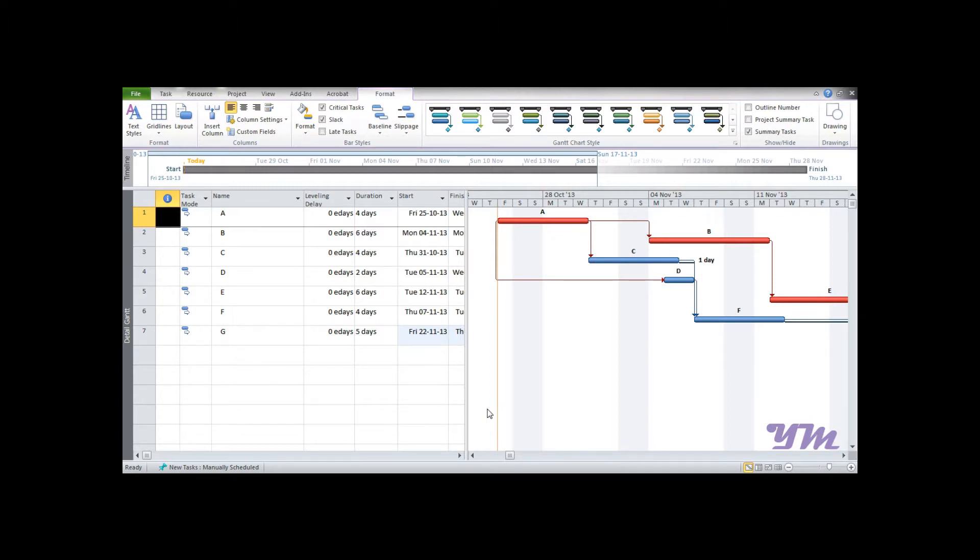In order to supplement that, we'd also be learning how to add columns based on the type, such as text, duration, or number in Microsoft Project 2010. So let's start.